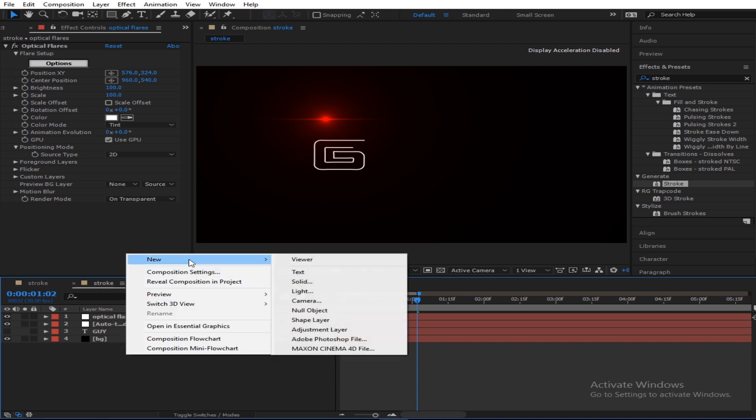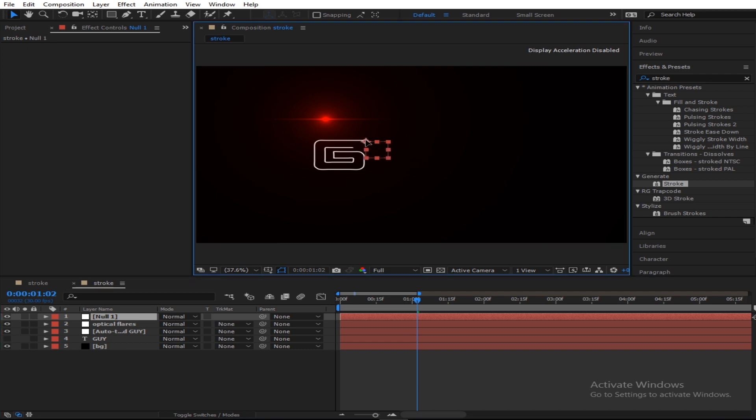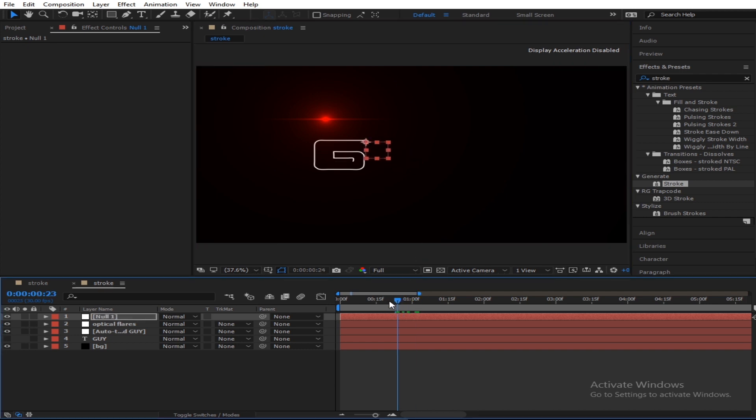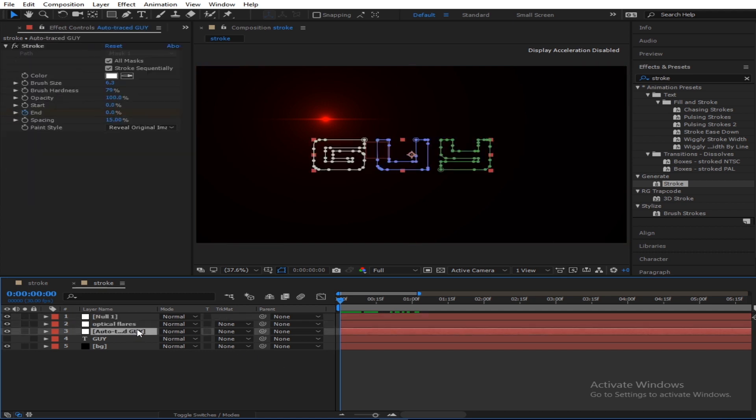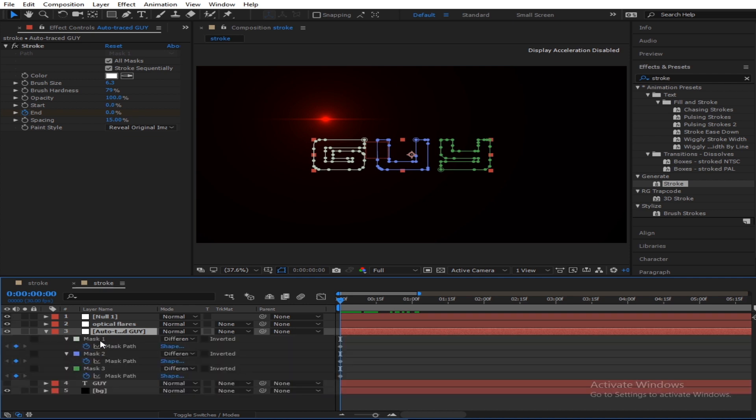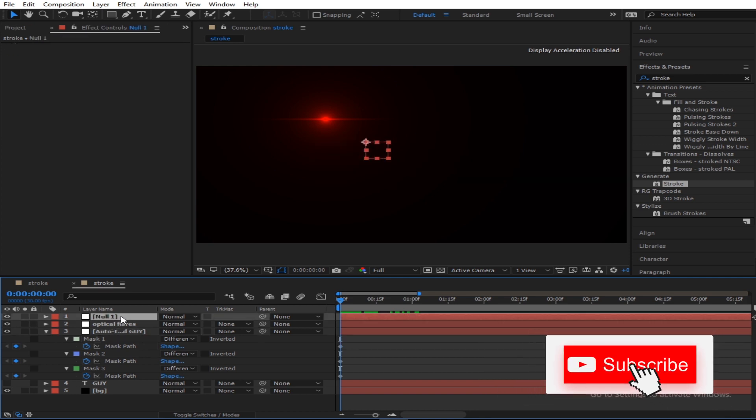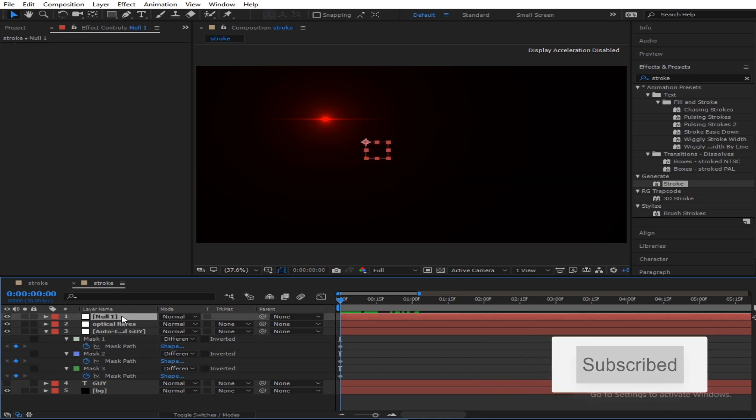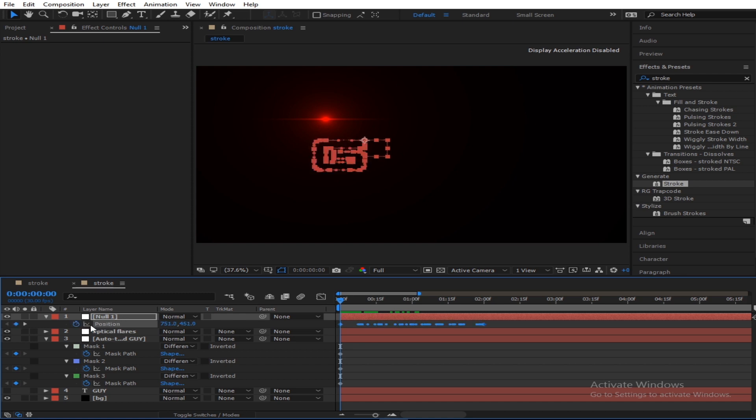Then you create a new null object. At a couple frames where it started, like this, you're going to come here and go to the masks on each of them. So you get the first mask, and you go to the mask path. What you do is say Ctrl+C and you copy those frames. You go here to the null, and on null you press P for position, you click on P and Ctrl+V.